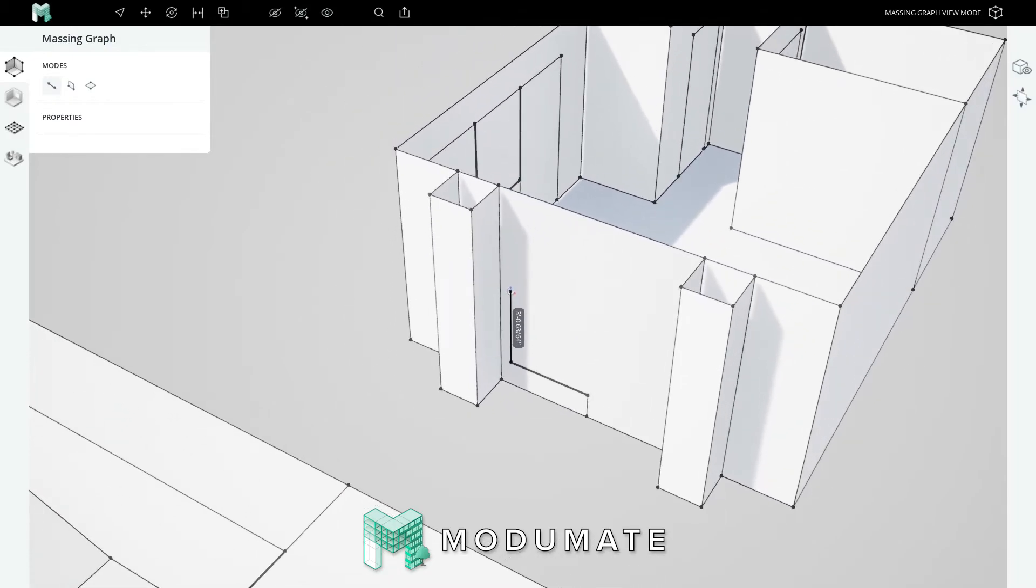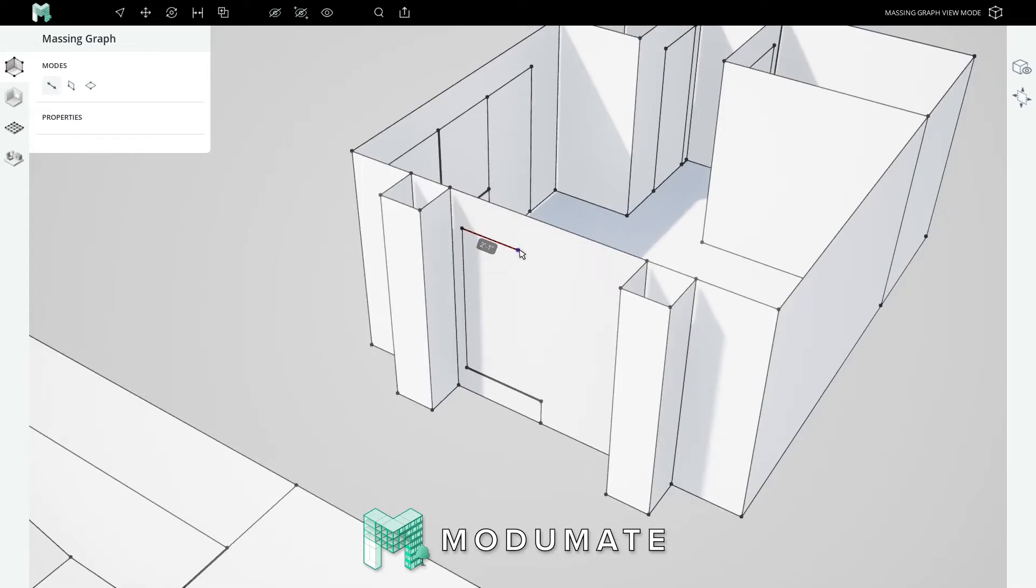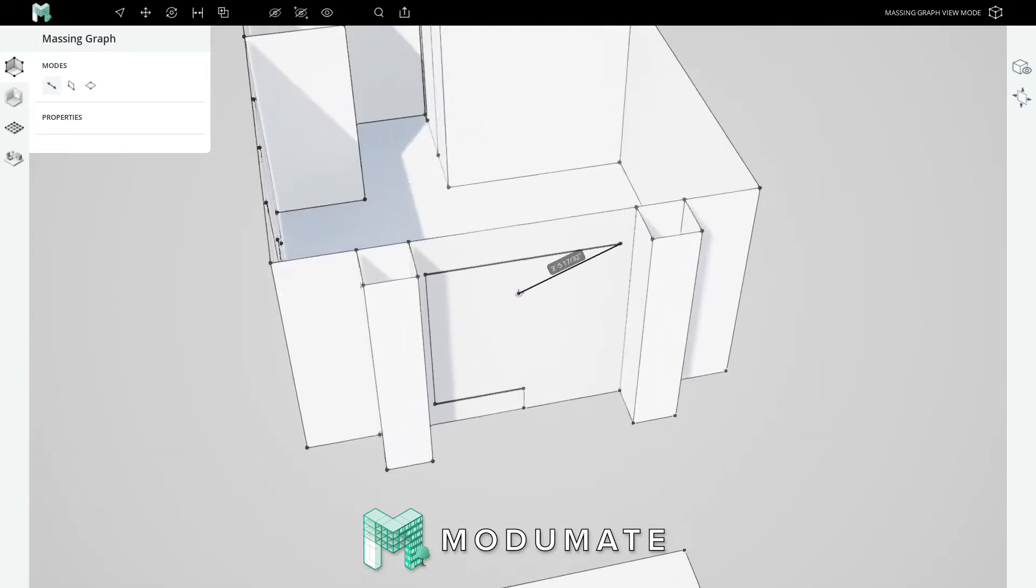Travel vertically along the wall, and either type 5 foot 8, or 68 inches, or hold shift, and snap to the head of the doors and windows on the west wall. Now find the red axial affordance, and type 6 feet, enter.